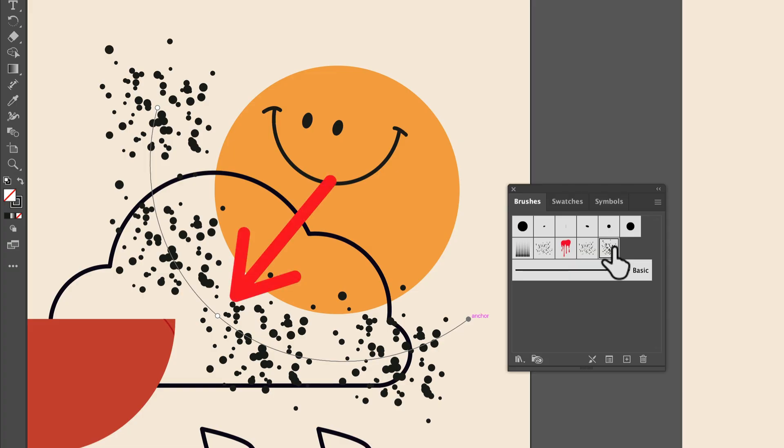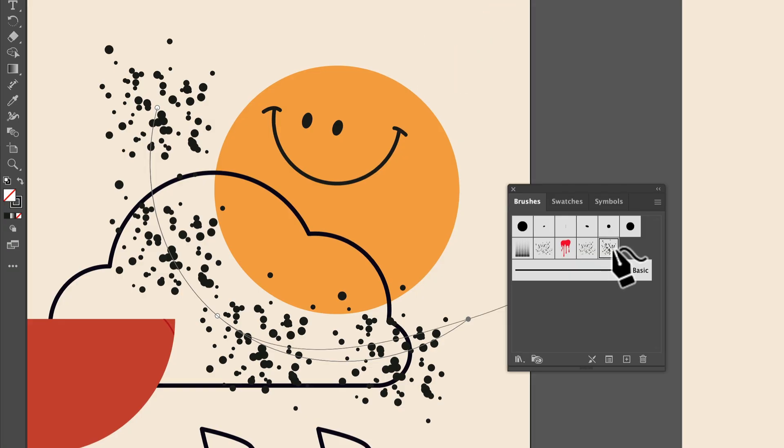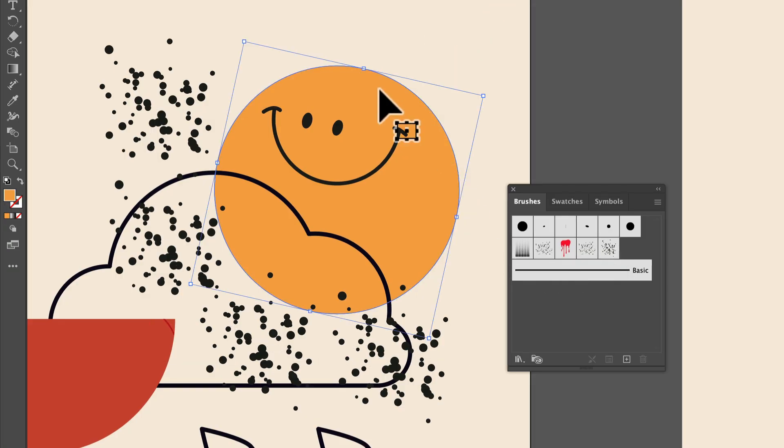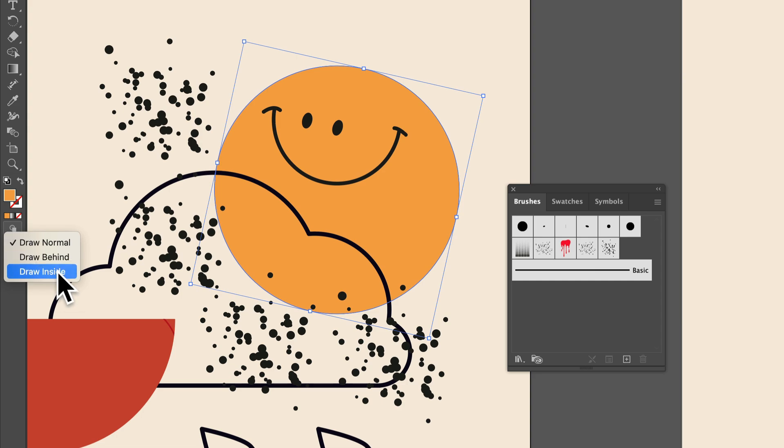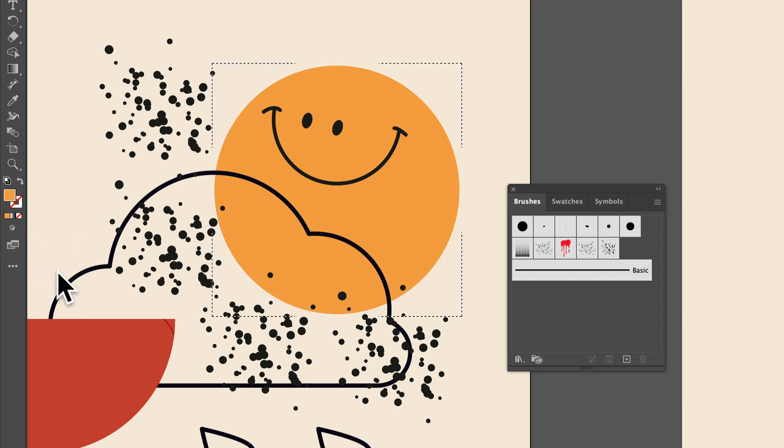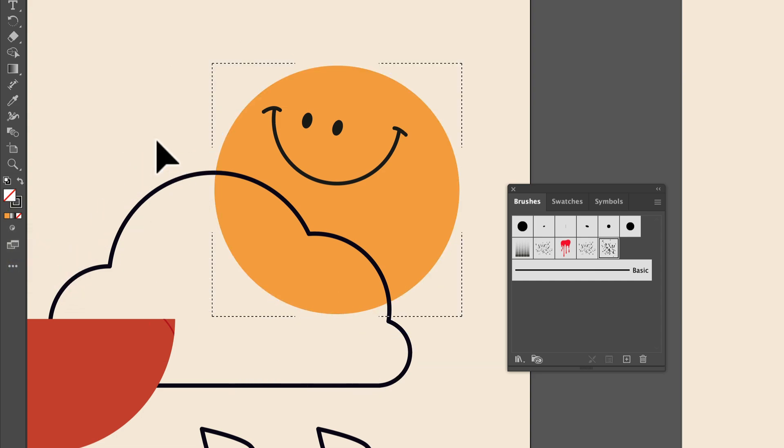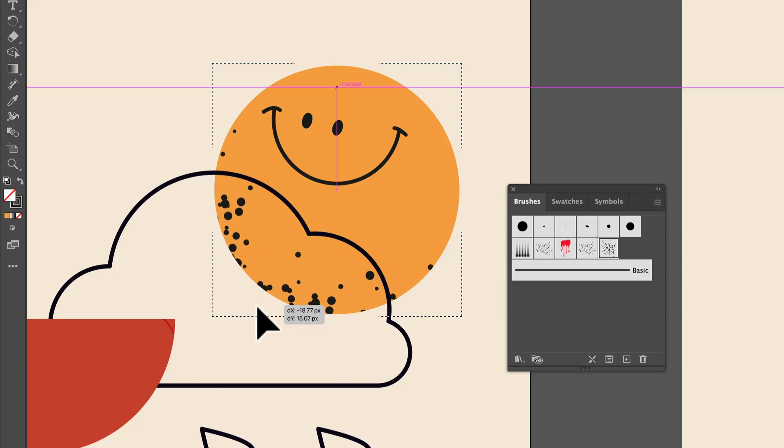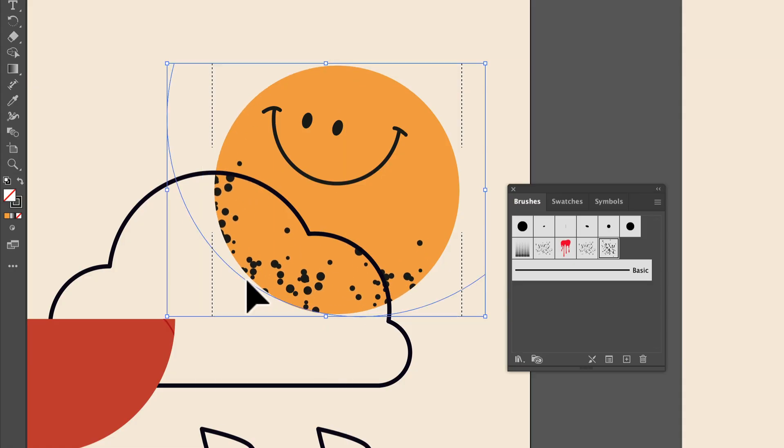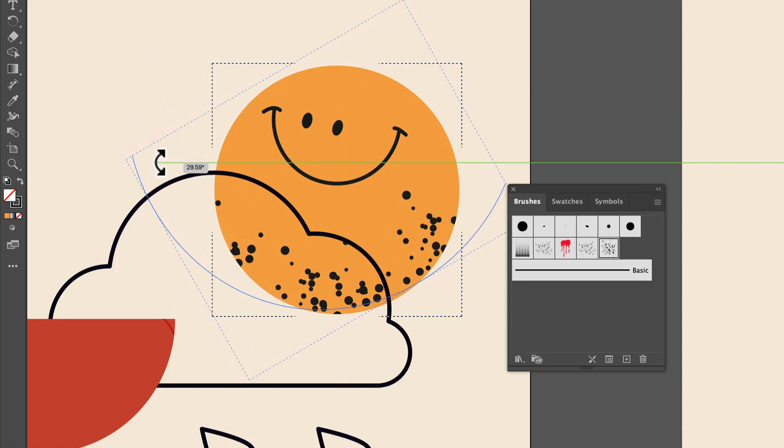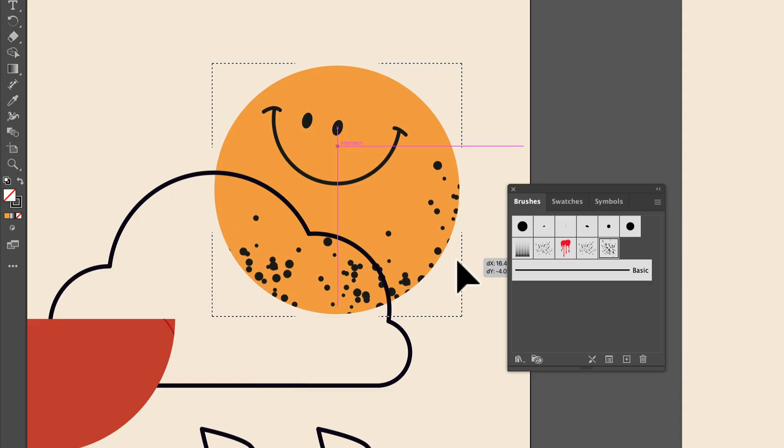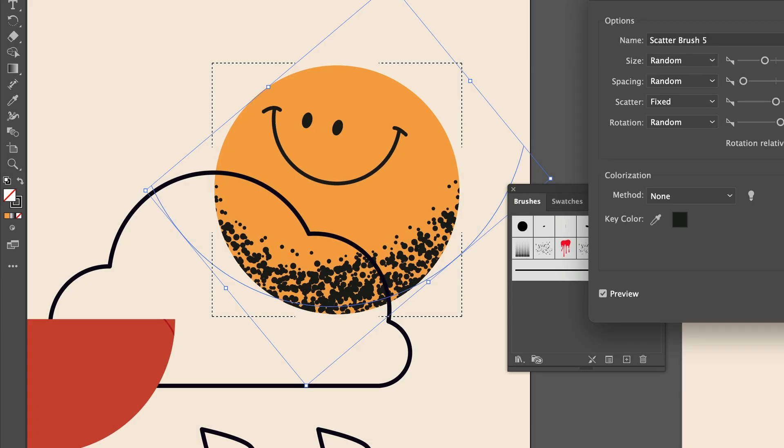Now we're going to take this path and apply it to this shape. With this shape selected, choose draw inside. That way you can add something inside of the shape and basically make a mask. Cut the path and paste it. Move it around and adjust the endpoints to follow the curve however you want.